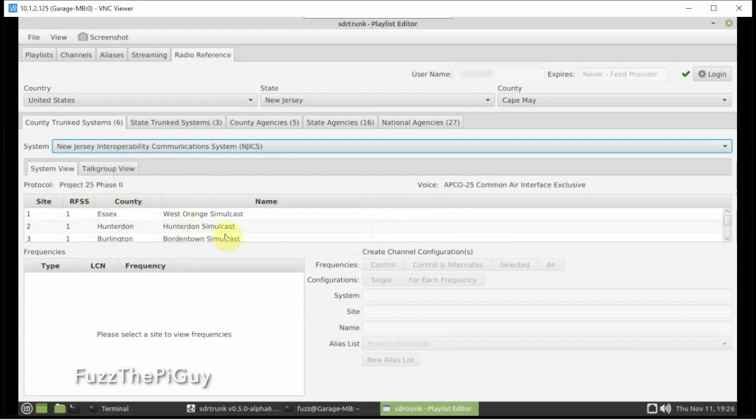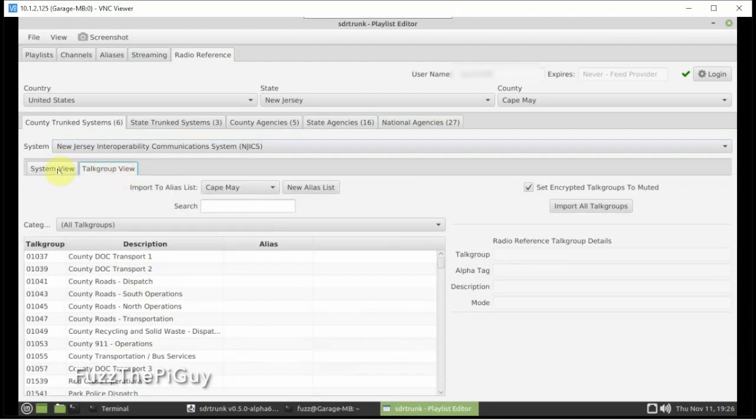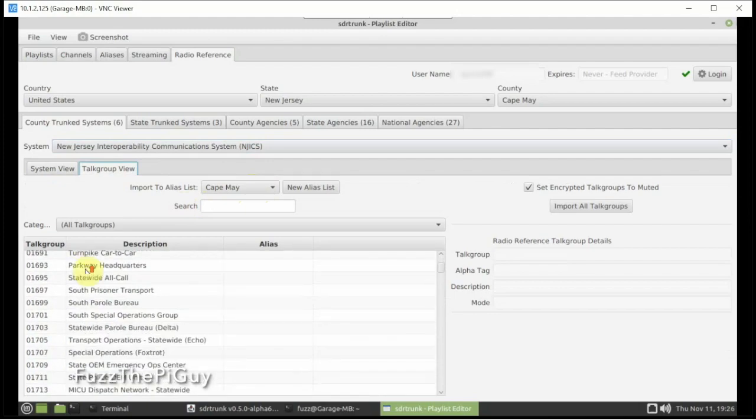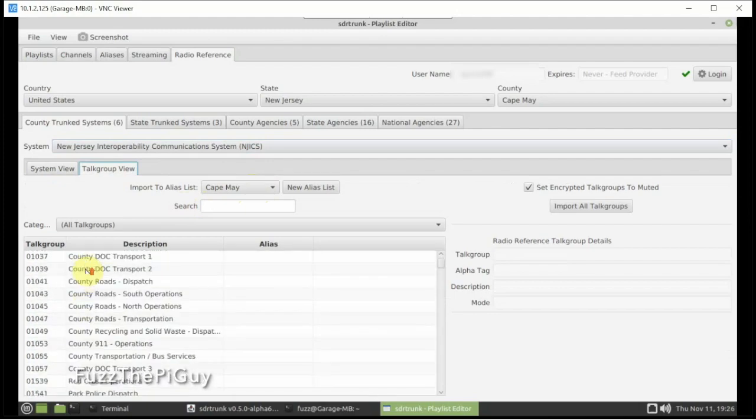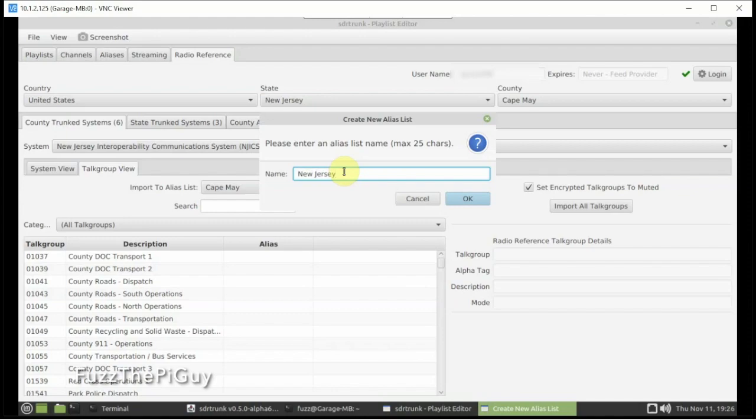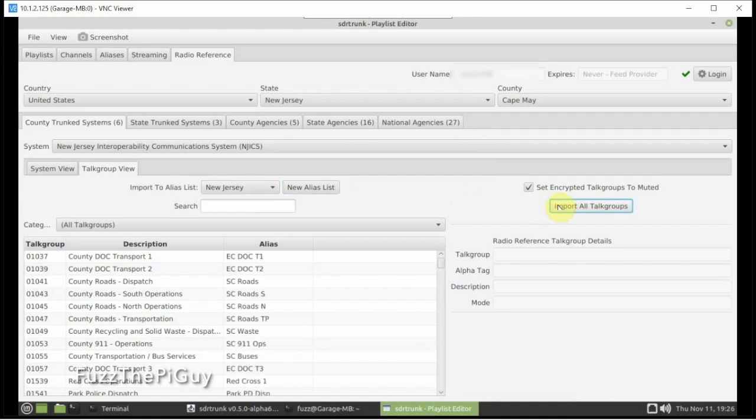All right. So we have it clicked here. So we're going to click on the Talk Group view. And you can see here, and we're just going to go ahead and import all of these. So we'll just hit that button there. But the first thing we'll want to do is make a list. So we're just going to call this New Jersey, but you can call this whatever you want to. And now that that's selected, we're going to click on Import All Talk Groups. So as you can see, it did that.